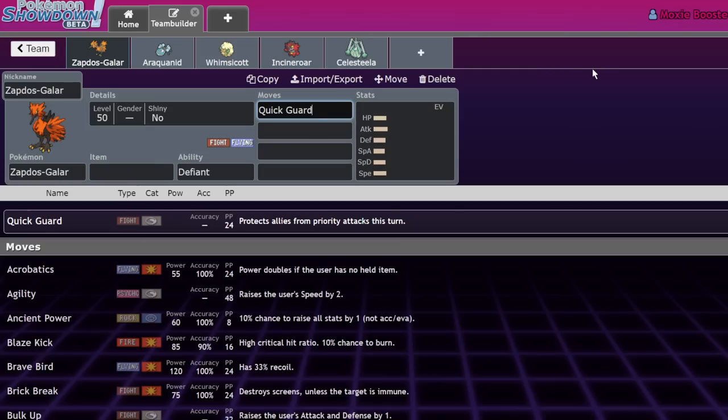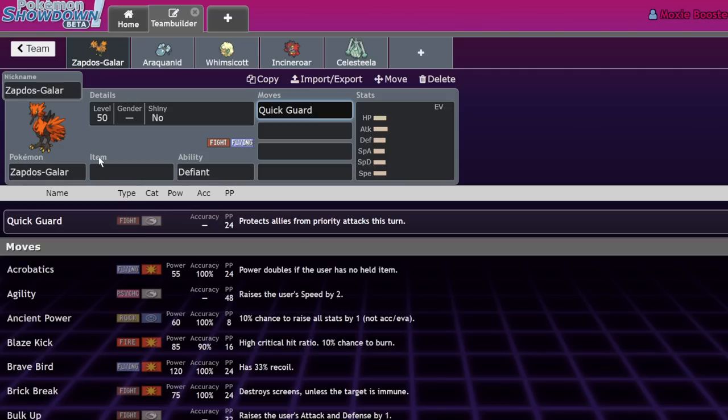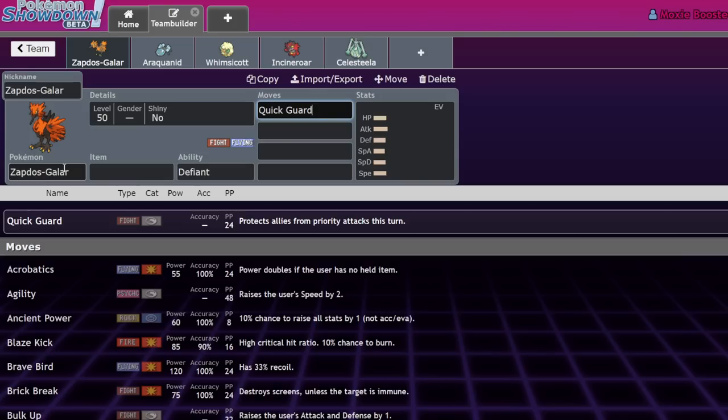There are a lot of Prankster Taunt users like Tornadus, Whimsicott, Sableye, or Grimmsnarl. Or maybe your Trick Room setter isn't a Ghost type and is weak to Fake Out - Quick Guard prevents that.